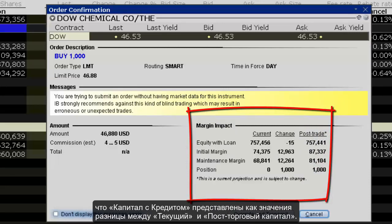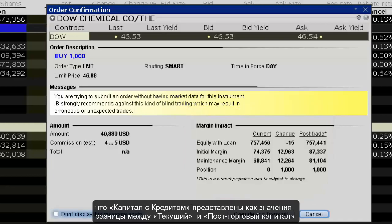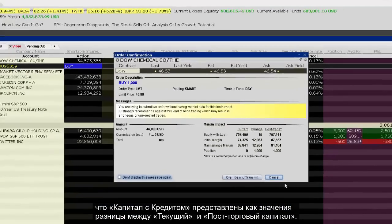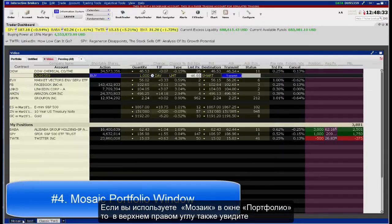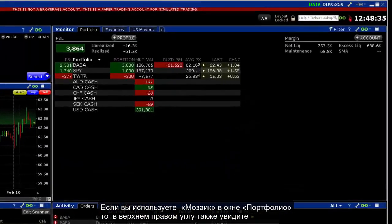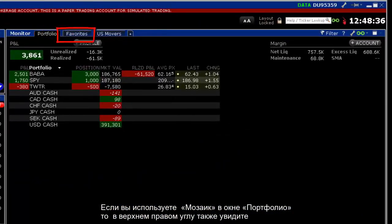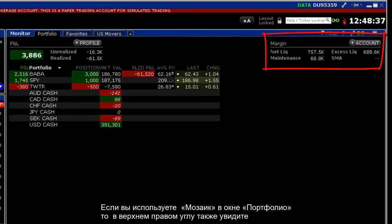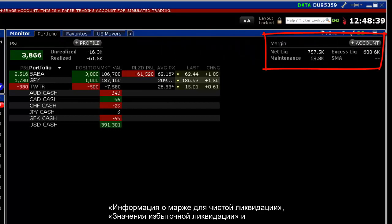Notice also that the Equity with Loan is displayed, as is the change associated with the trade and the post-trade Equity with Loan number. If you're using Mosaic, look in the Portfolio window — in the upper right corner you'll also see margin information for Net Liquidation, Excess Liquidation values, and Current Maintenance Margin values along with SMA.